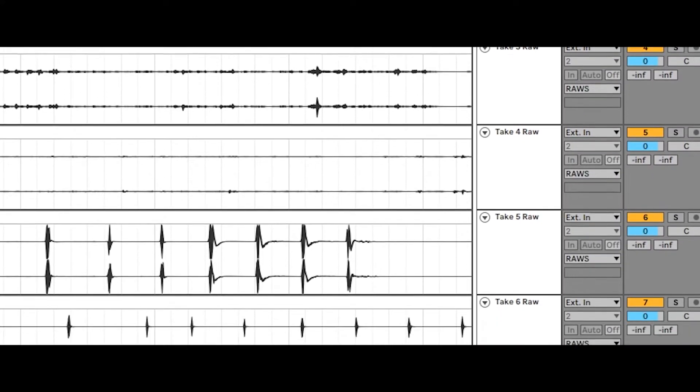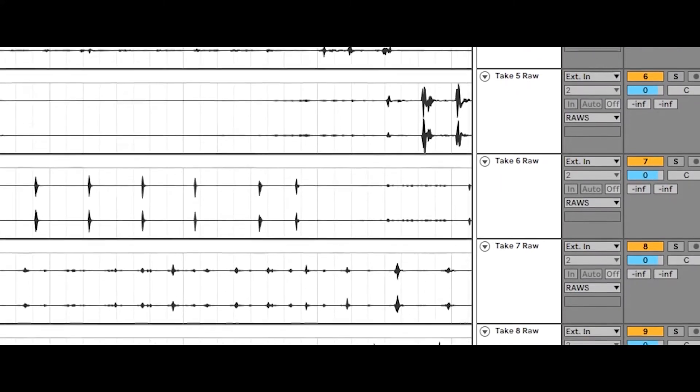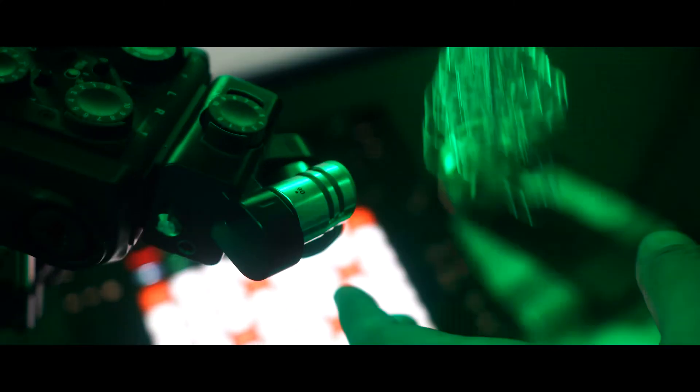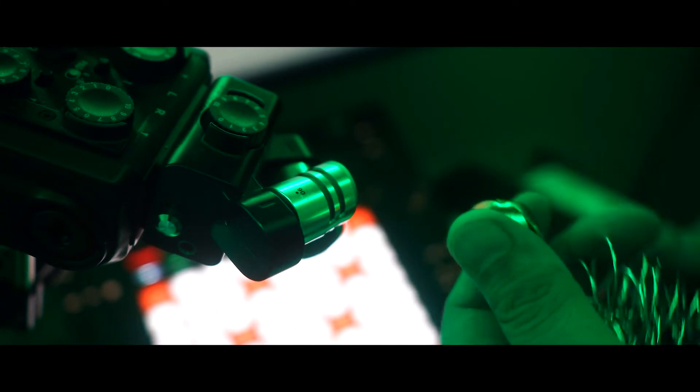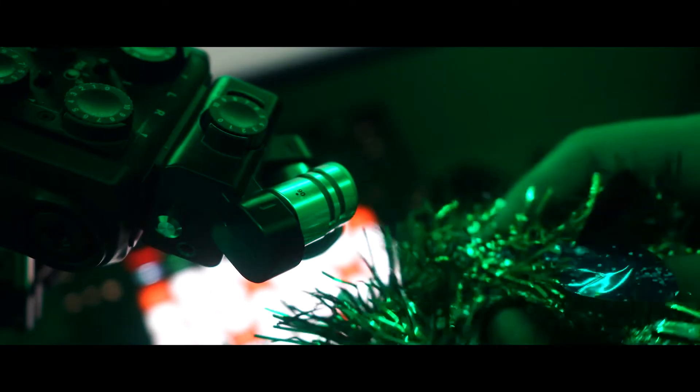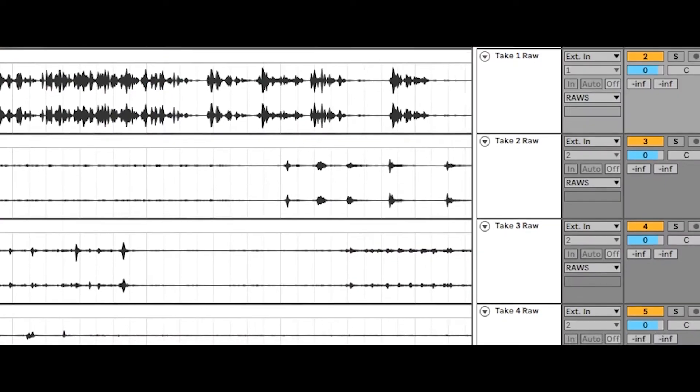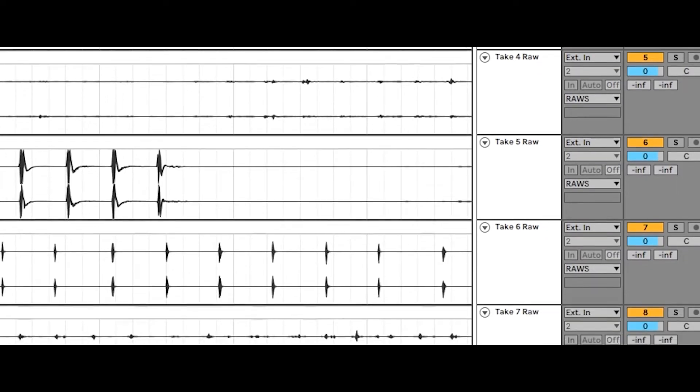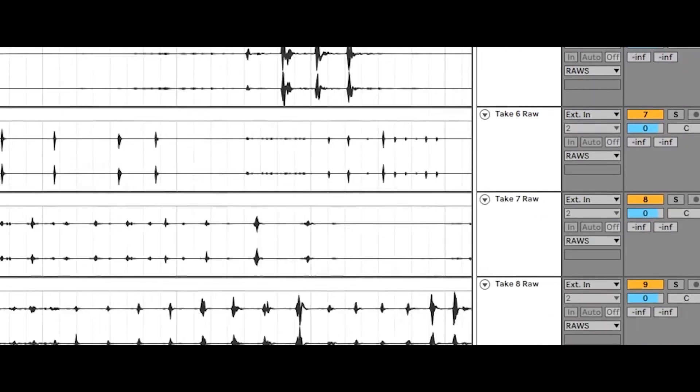I recorded multiple takes of me going crazy with the ornaments. I then picked the parts that I liked and mapped them onto a drum rack.